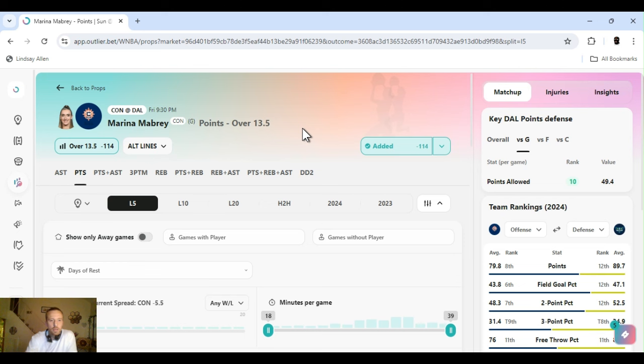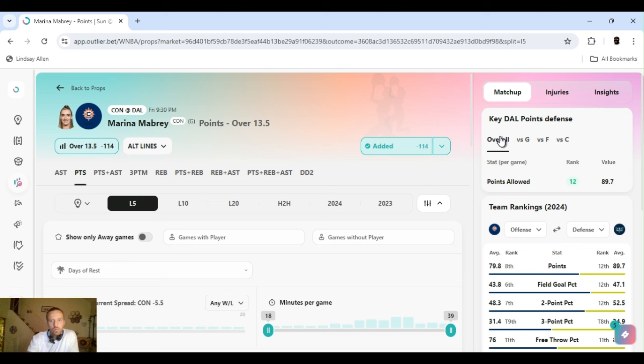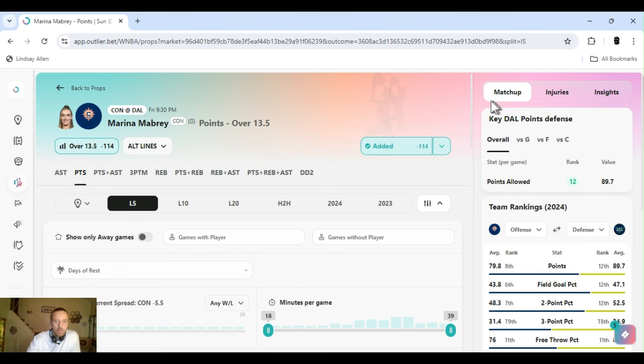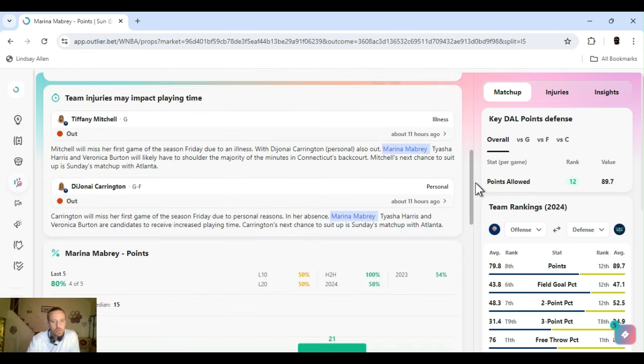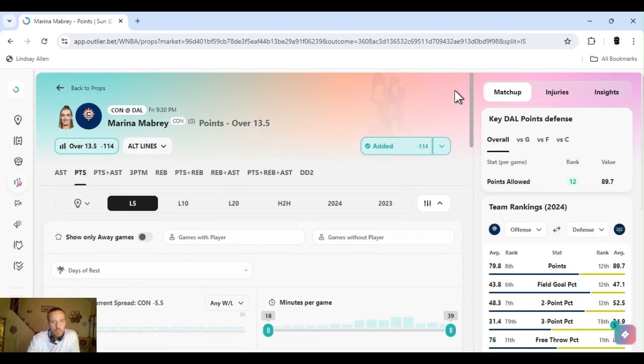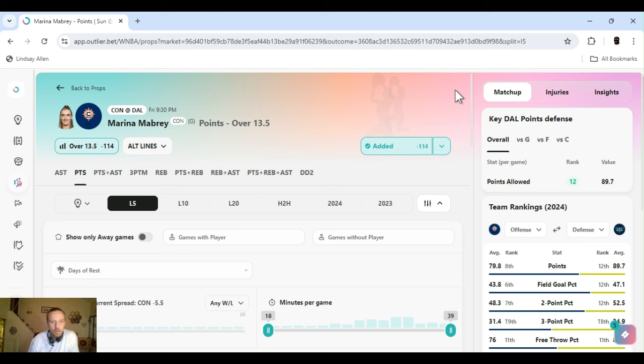Next up, I got Marina Mabrey. Points over 13 and a half. Minus 114. FanDuel. So first game with her being on Connecticut. Carrington was ruled out as well as Tiffany Mitchell. So, I don't really know how they were gonna play Mabrey with them on the court. But she's gonna get more minutes now anyway, of course, them being out. I expect her to come out hot, trying to prove herself. It's a decent player.